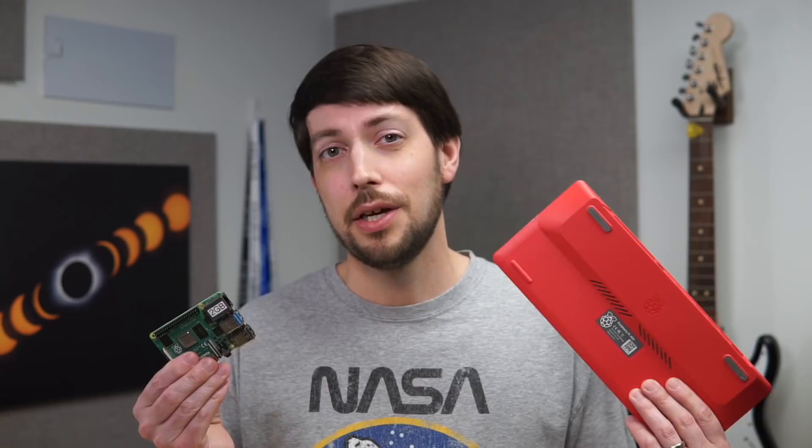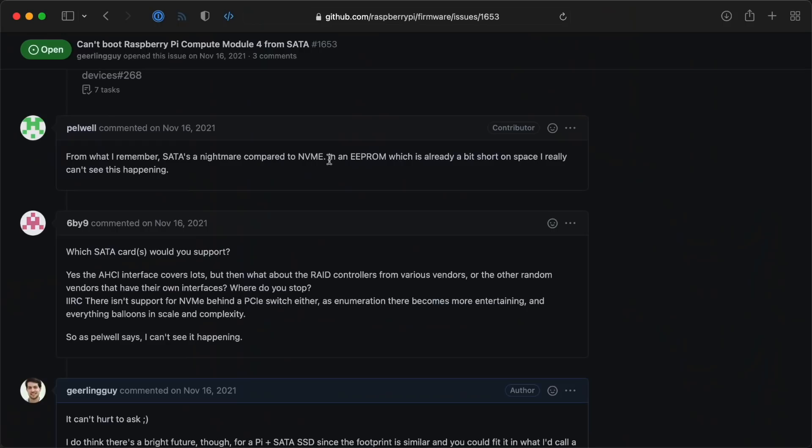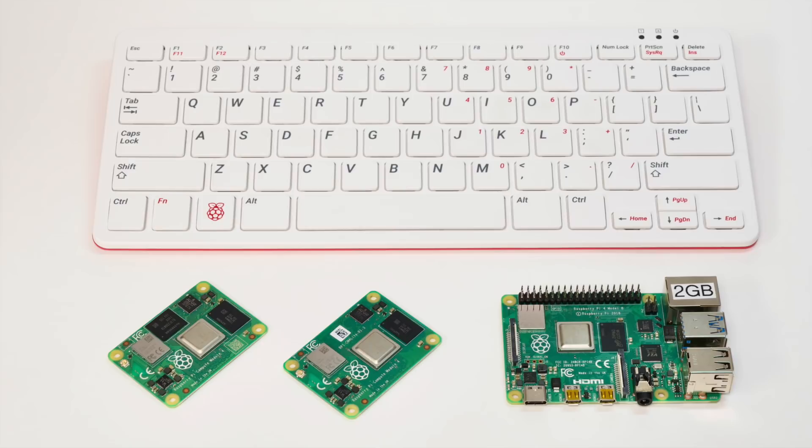Also, you can't do any of this stuff over Wi-Fi for now. The Pi's EEPROM is already a bit space-constrained. I've been told that's part of the reason they can't add SATA boot to the Compute Module 4 yet. So adding more code to support Wi-Fi in addition to Ethernet for network install might be impossible, at least with this current generation of Raspberry Pis.